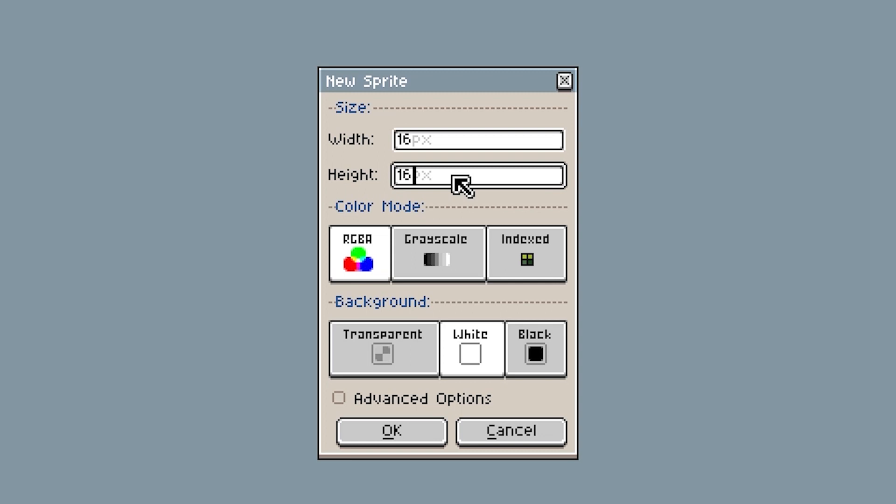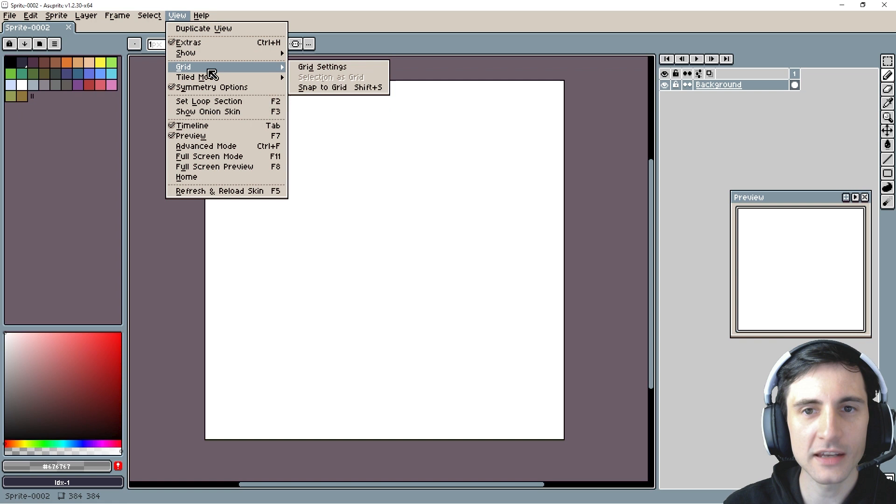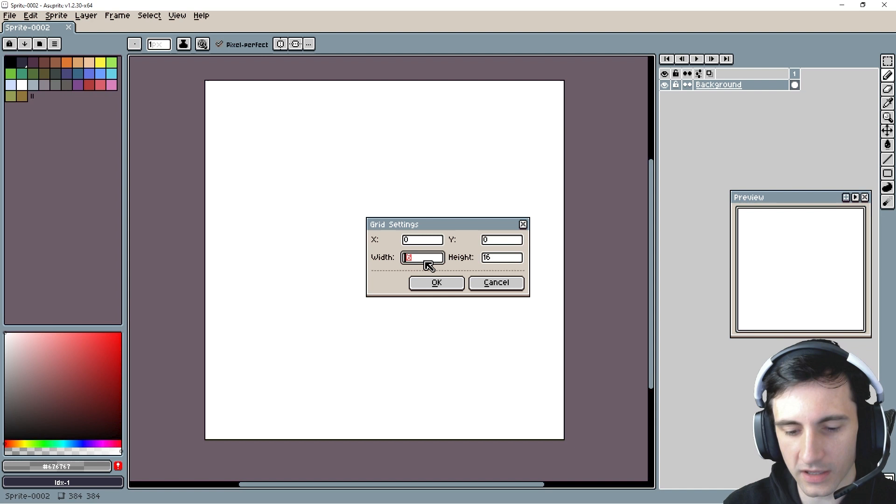So to see the grid, we can go to view and grid and grid settings. So we want the width to be 64 and the height to be 64 because remember, we're going to be working within that 64 by 64 grid space. So boom, there we go. There's our grid.